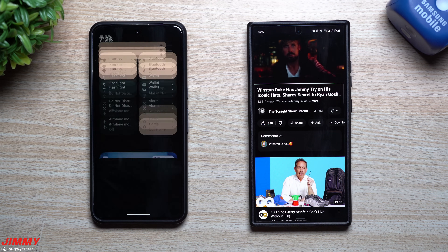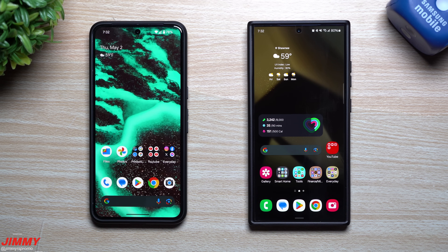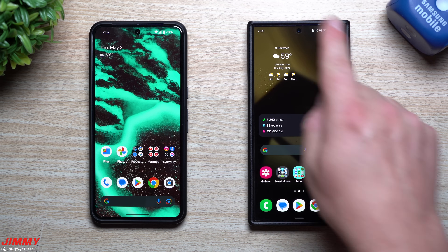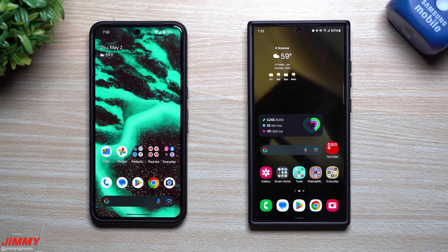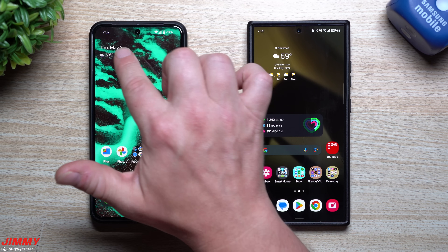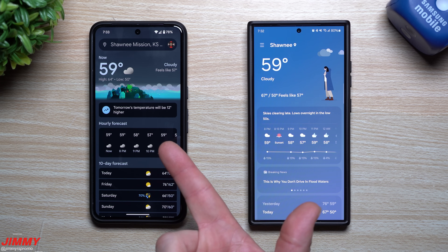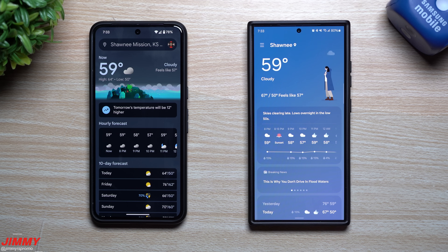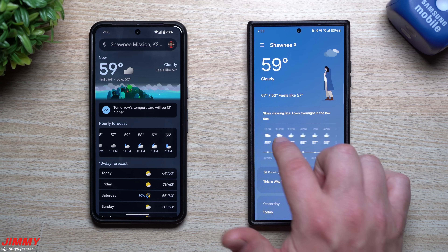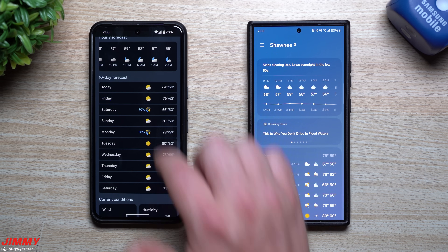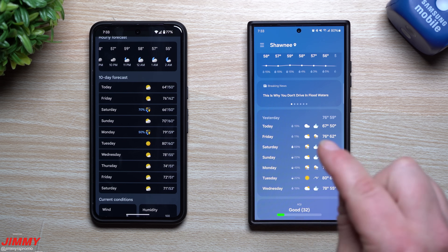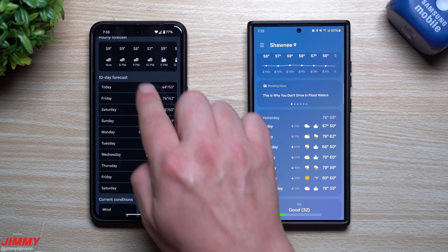Now onto feature number three, which I don't believe will ever move over to Samsung because it's so deep in the Pixel ecosystem — but you never know. Samsung did move Good Lock onto the Play Store recently, so hopefully they can swap a few applications. This is Pixel Weather. Looking at the widget on the home screen out of the box, the Pixel Weather just looks so much better — cleaner, more professional, better colors. Even the rain graph is more accurate.